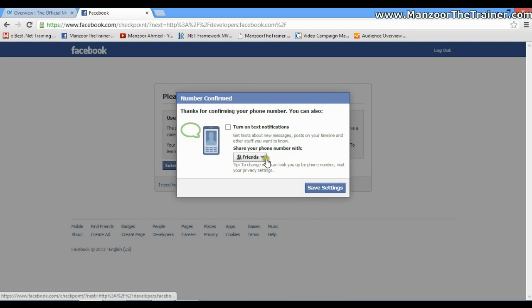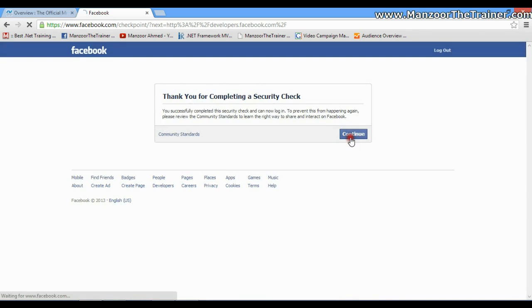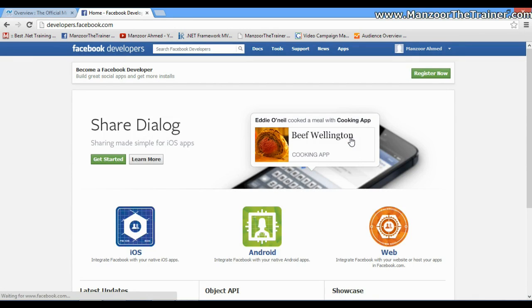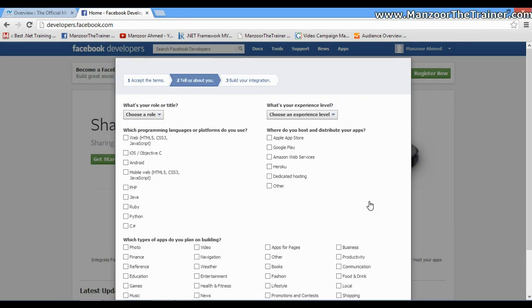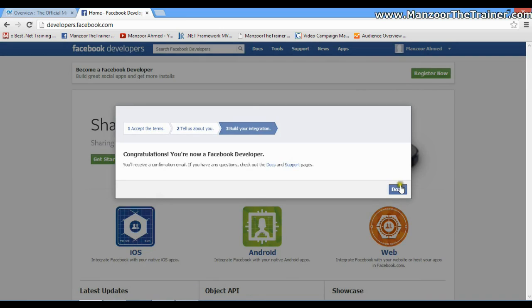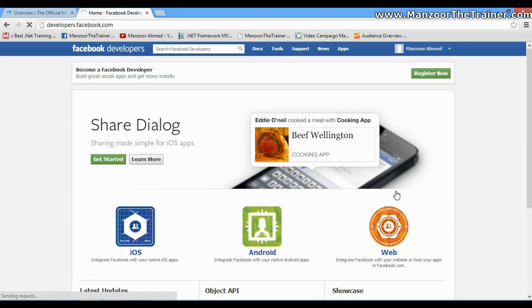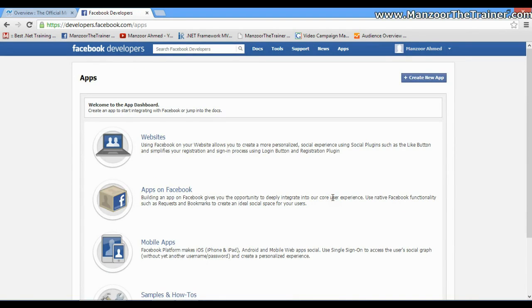I'll save settings, Continue, and Register Now.